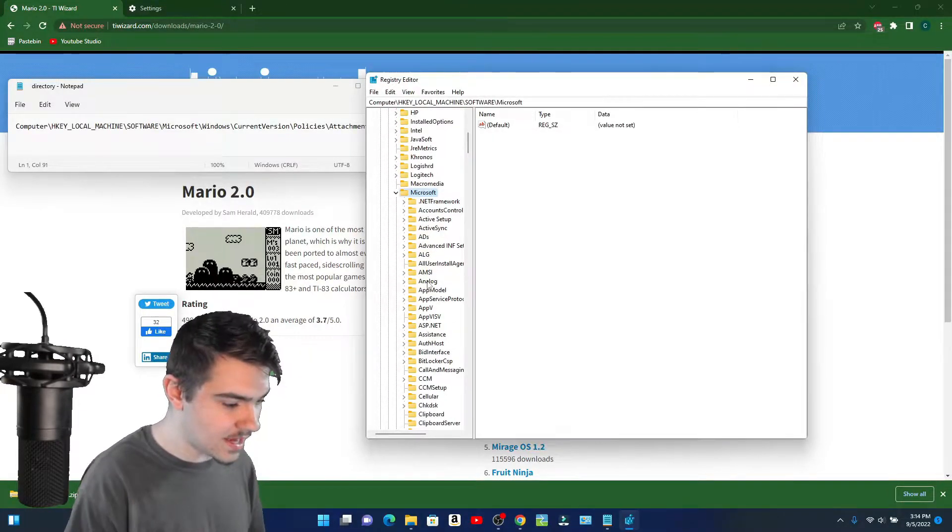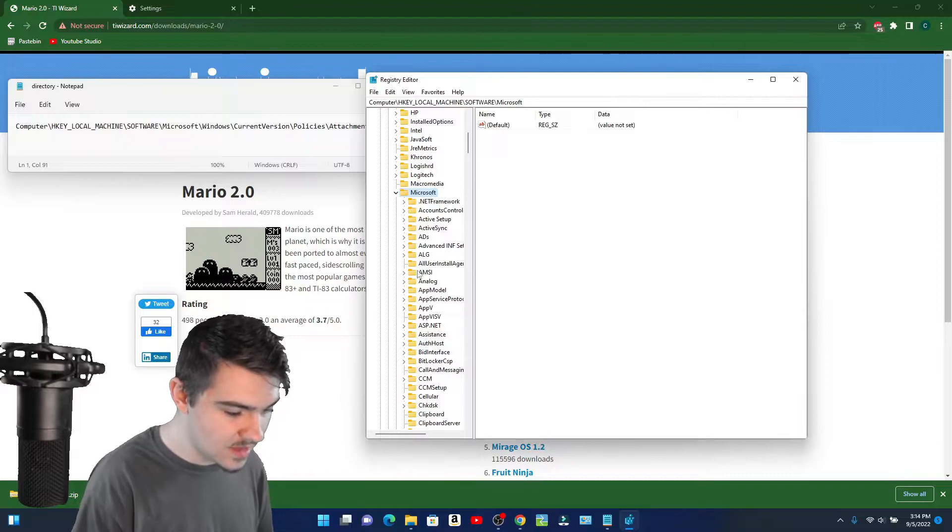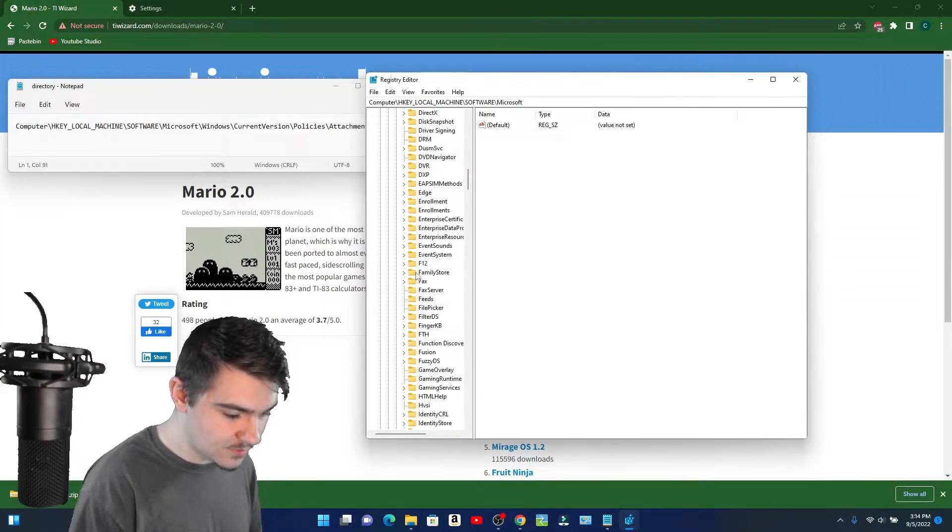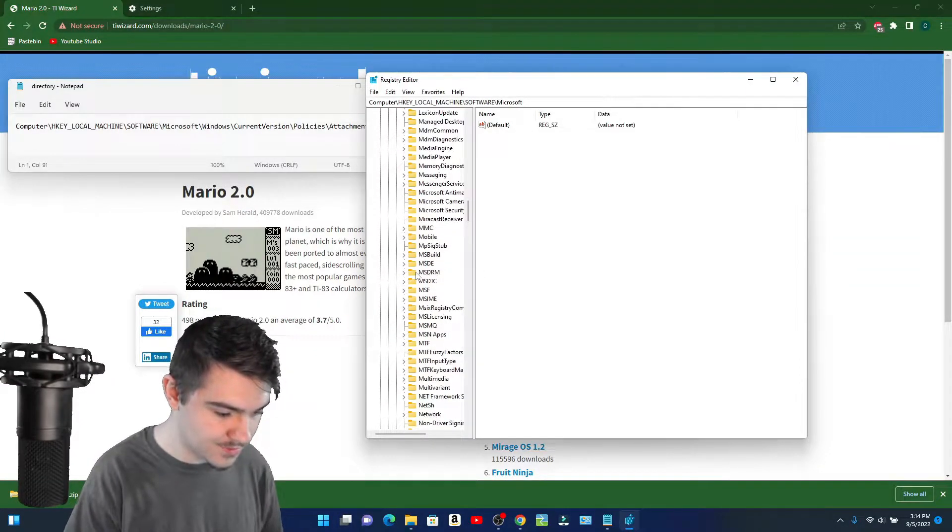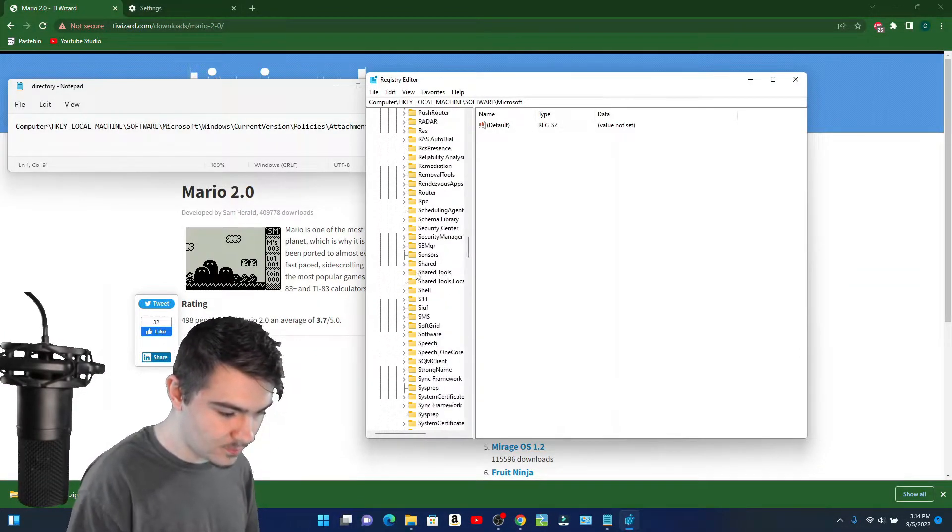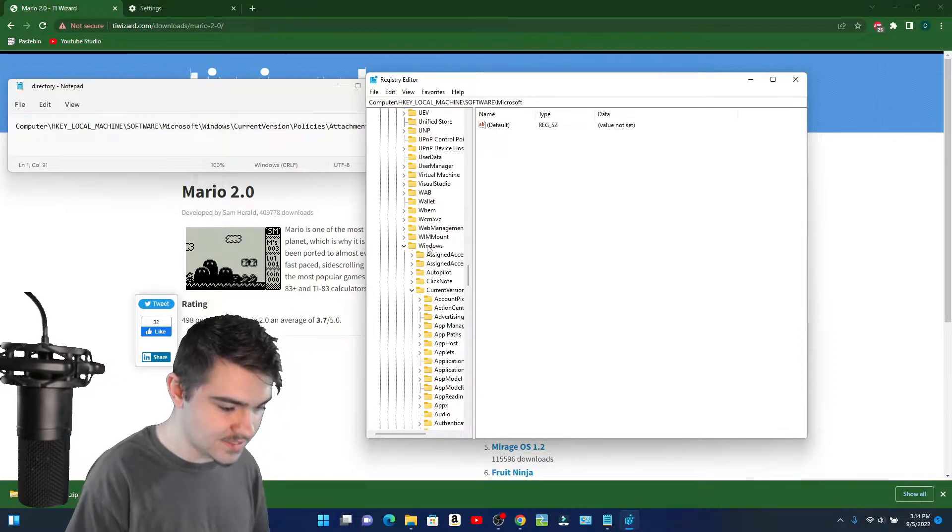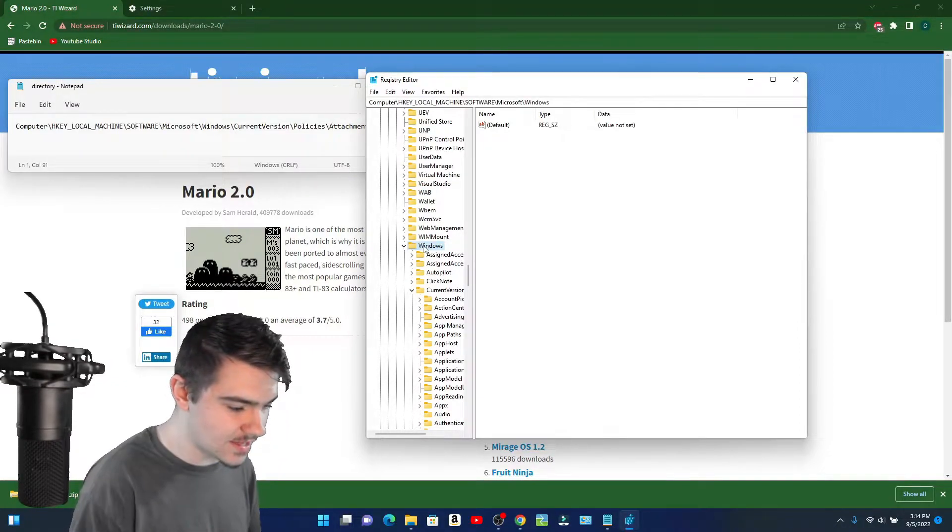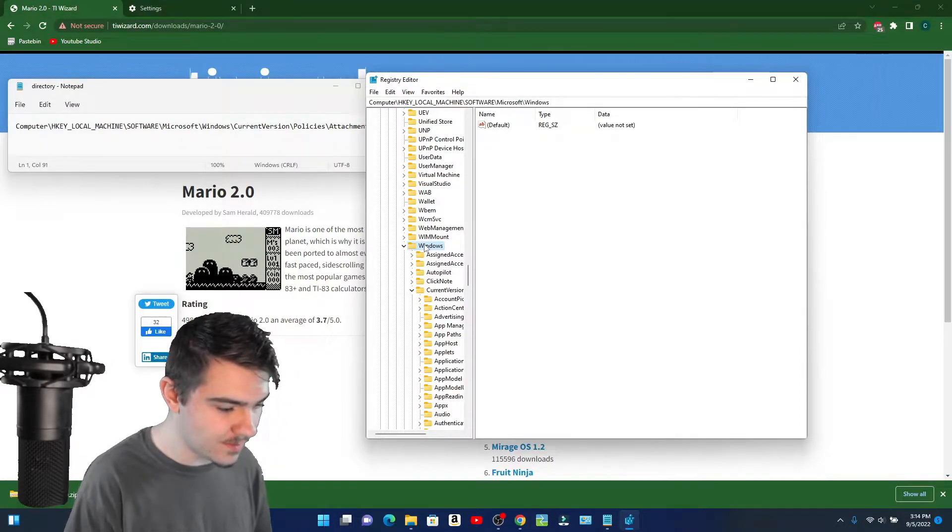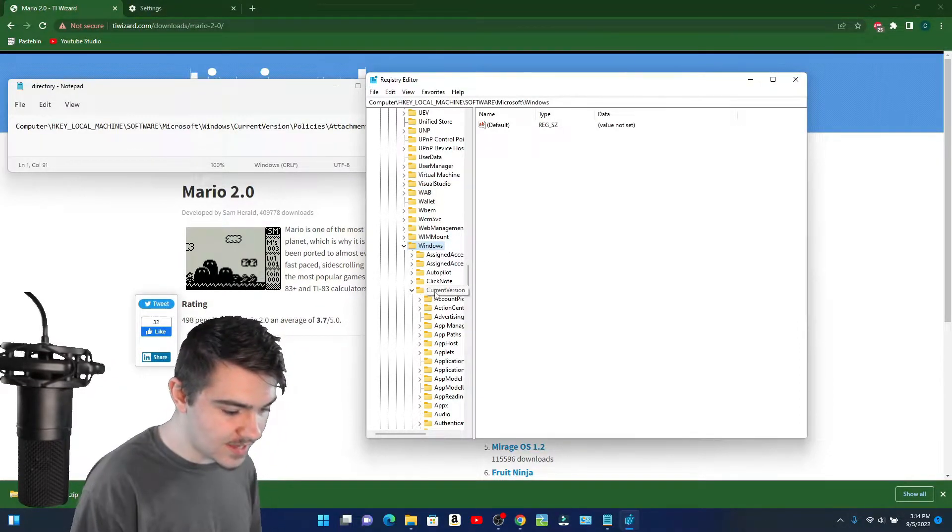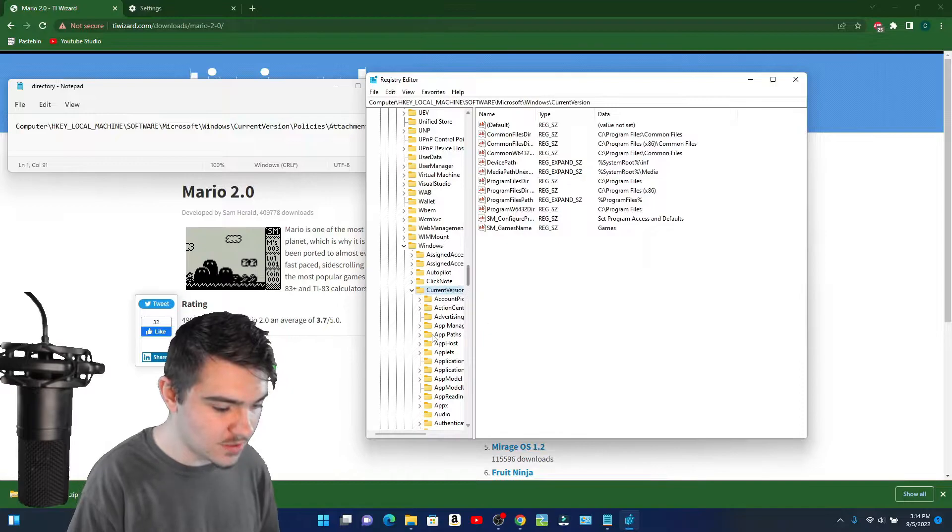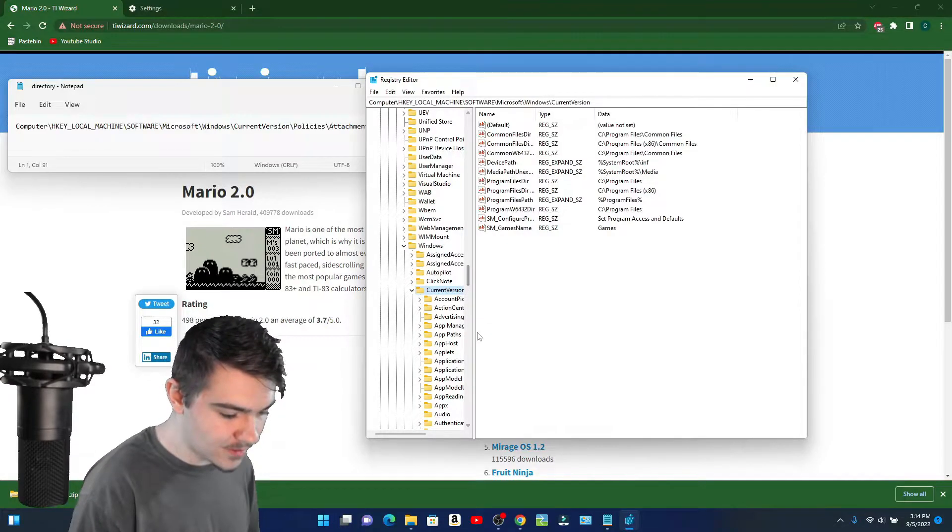Then you're going to scroll all the way down to Microsoft. You're going to click on Microsoft and then scroll all the way down to Windows. A lot of scrolling here. You're going to click on Windows right there, and then you're going to click on Current Version.